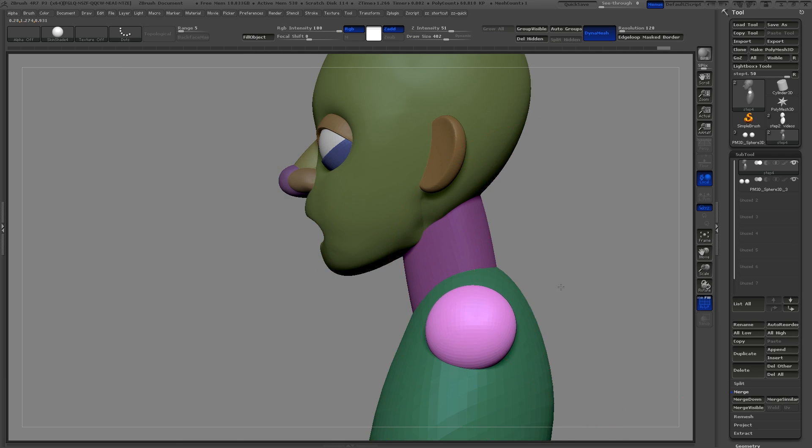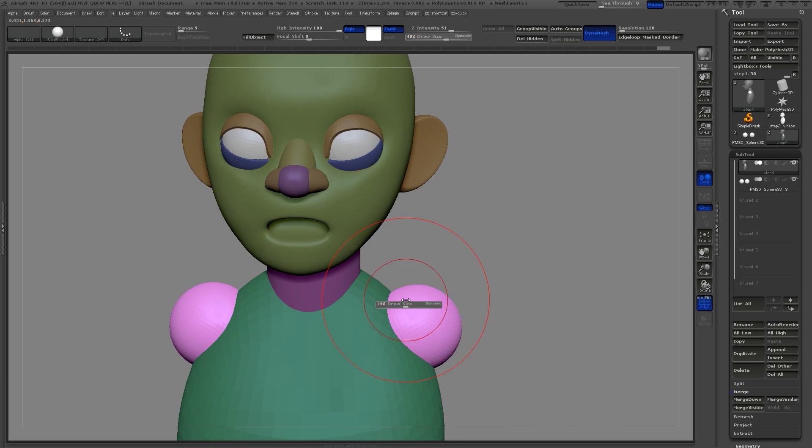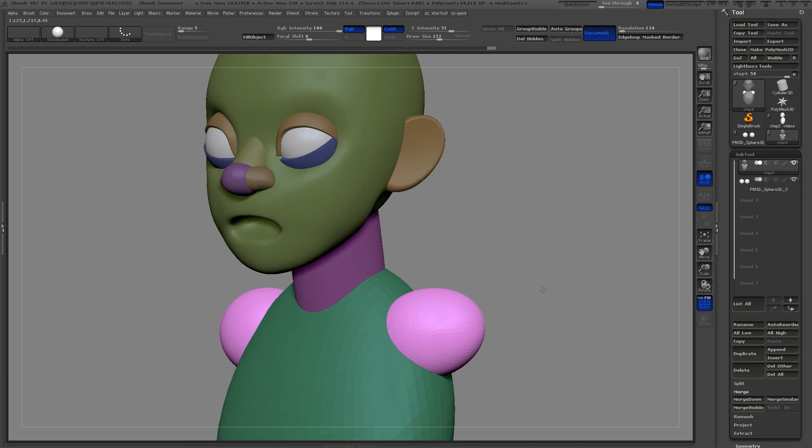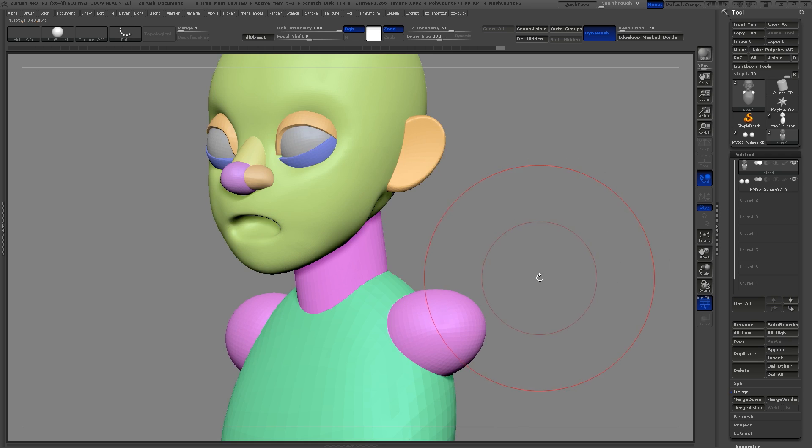I'll go ahead and add a shoulder sphere just for fun. I think that looks alright. I think it's time to go ahead and Dynamesh this character.